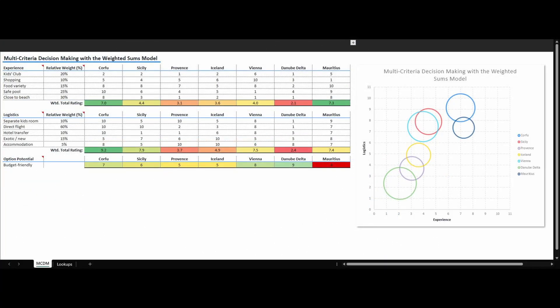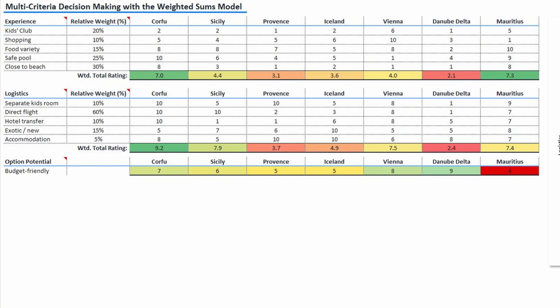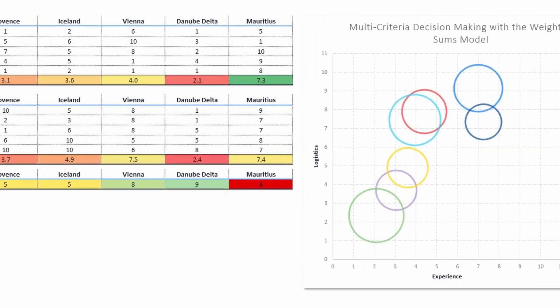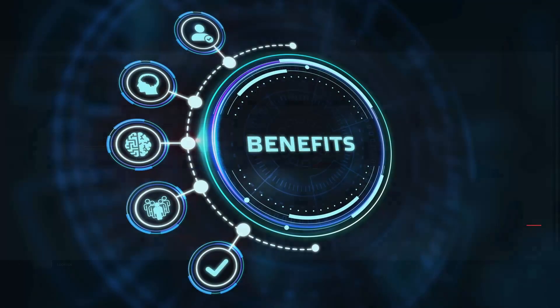Of course, this works for all kinds of decisions. I recently used it to compare potential vacation destinations for our family, and it worked like a charm.